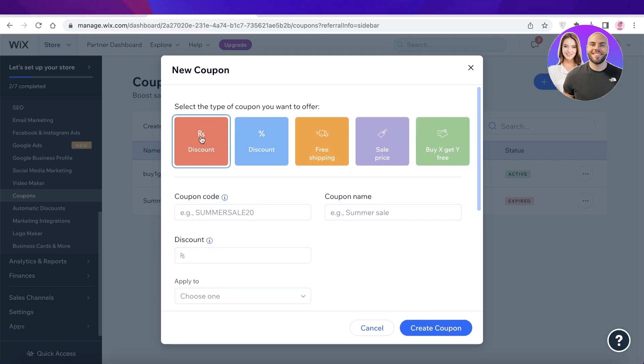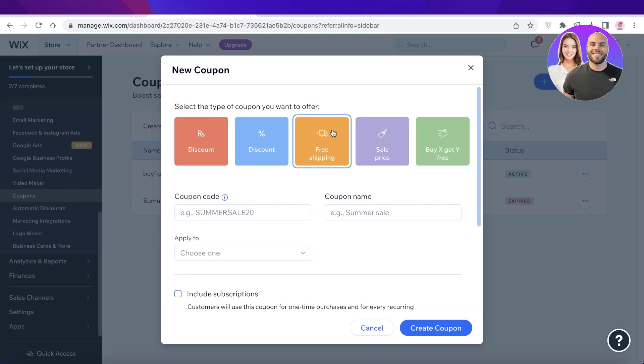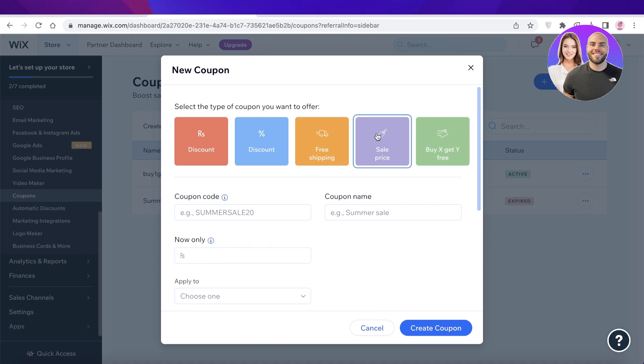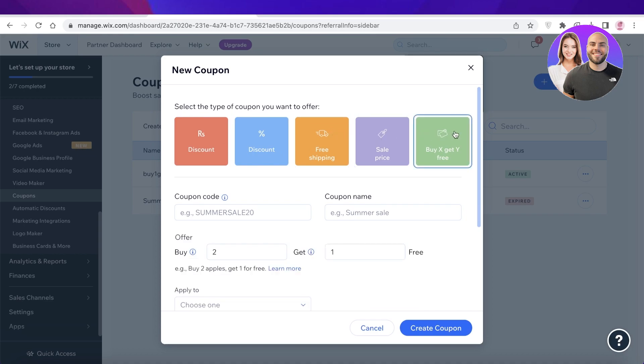So you have a basic price discount where you get a certain amount as a discount. Then you also have percentage discounts, free shipping, sale price discount, and buy one get one free discount.